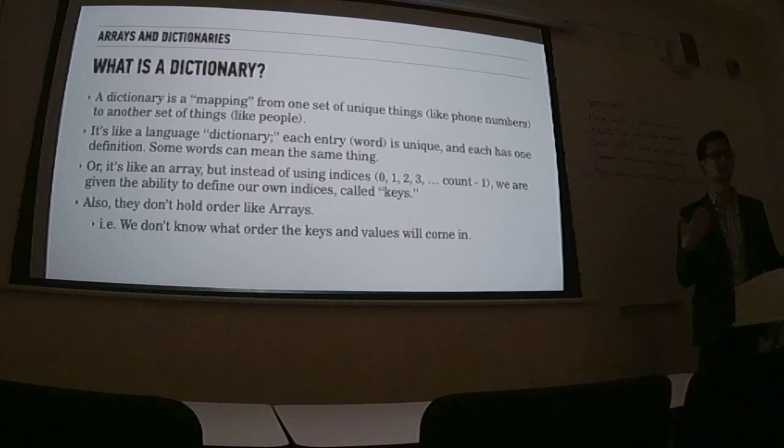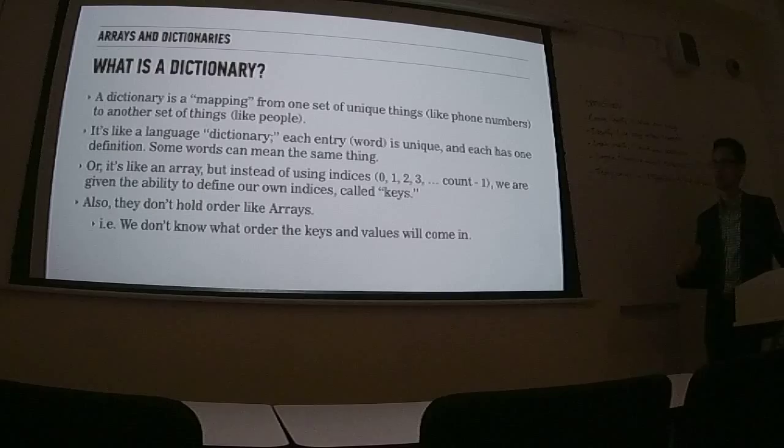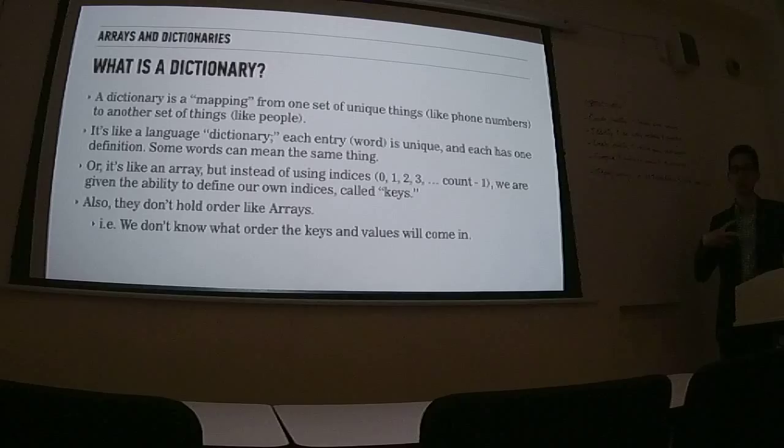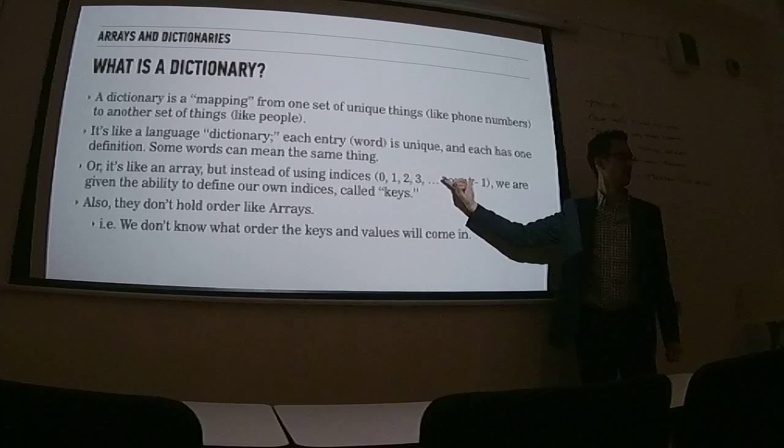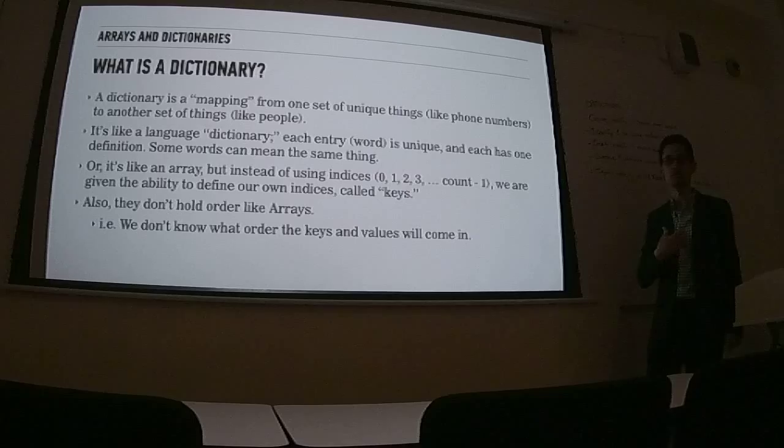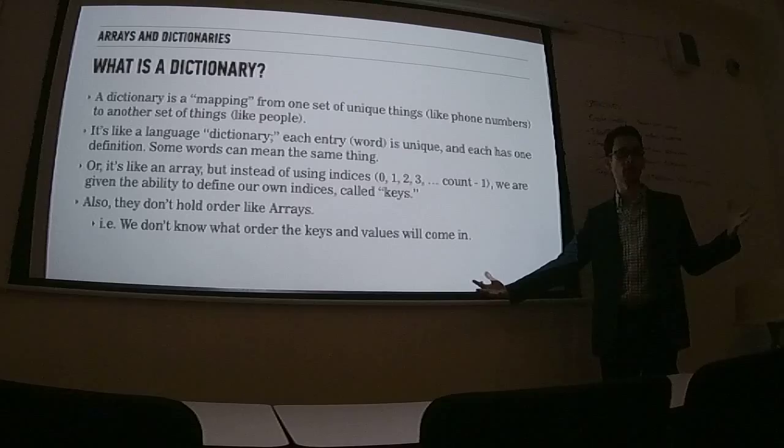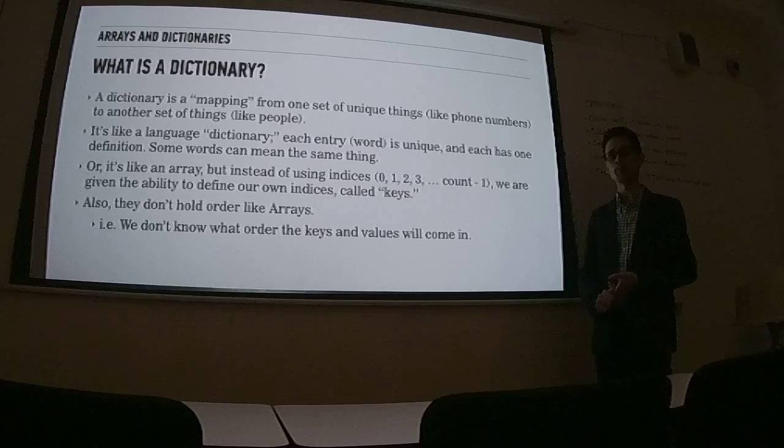So some words can mean the same thing. So the meanings are not unique, but the words themselves are unique. Does that make sense? So hello and hi generally mean the same thing, but they're two separate entries. Dictionaries are the same thing. It provides us a way to get away from this sometimes restrictive paradigm of having a whole number index for an element, and lets us choose a mechanism ourselves that we want to use to refer to values in a large collection of things. So instead of just integers, we can use strings, we can use other objects.